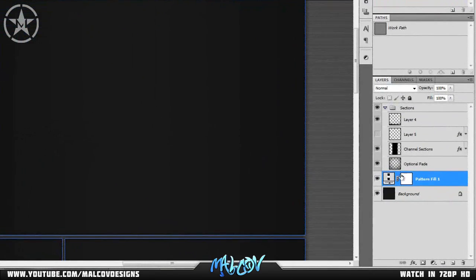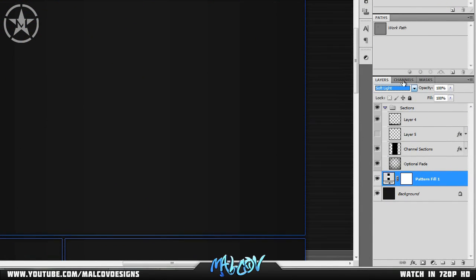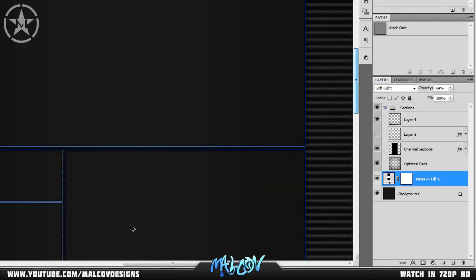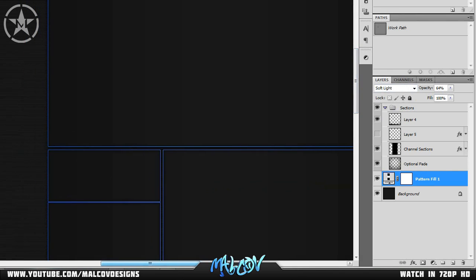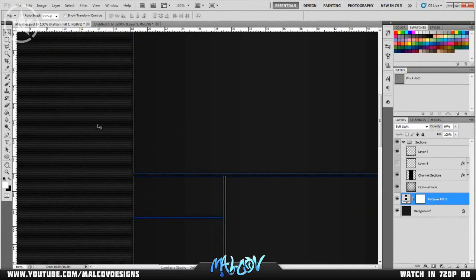To apply it to your background, add a new pattern fill layer, select your scan line pattern, and hit OK. To give it a nice effect, change the blending mode to Soft Light and decrease the opacity to about 64%. As you can see, the scan lines are now visible on your background.